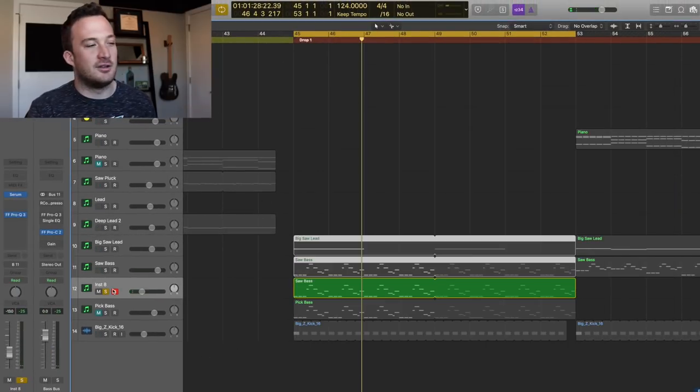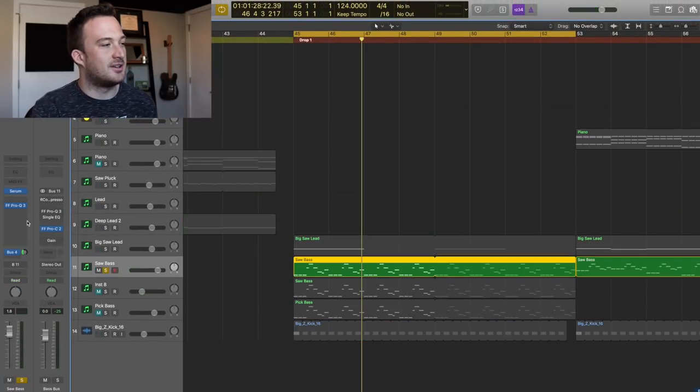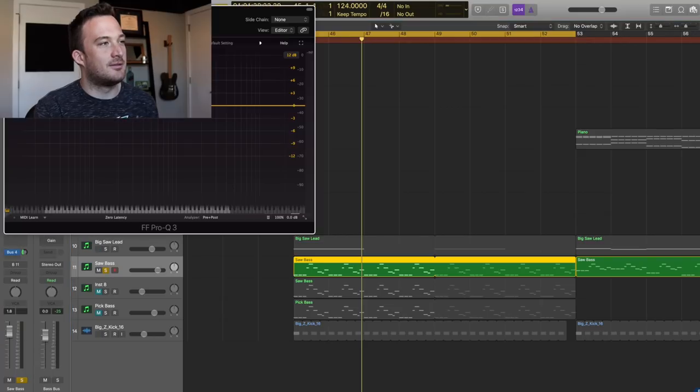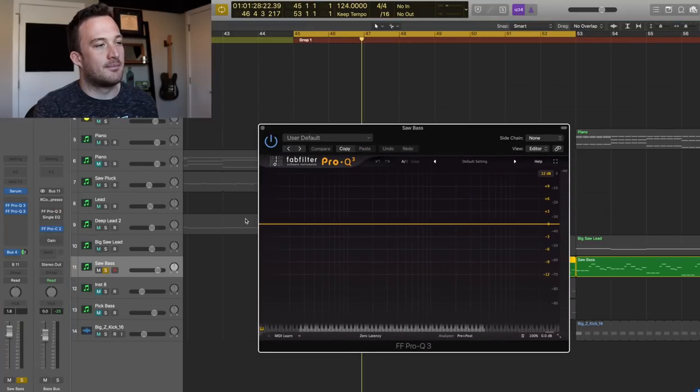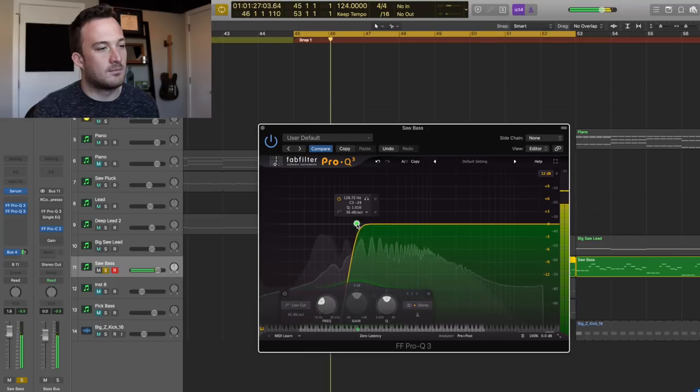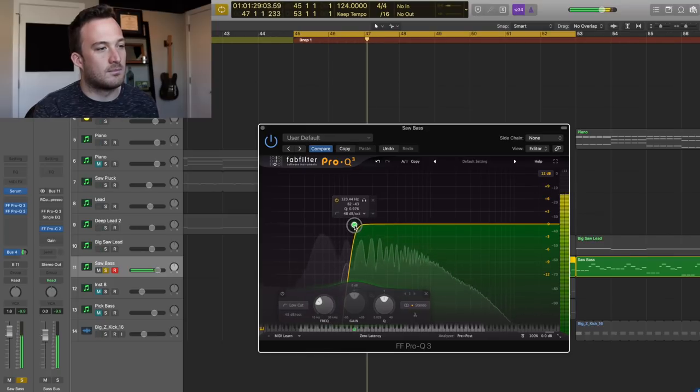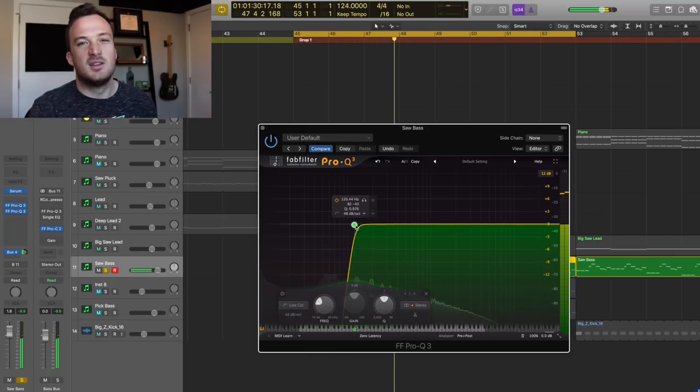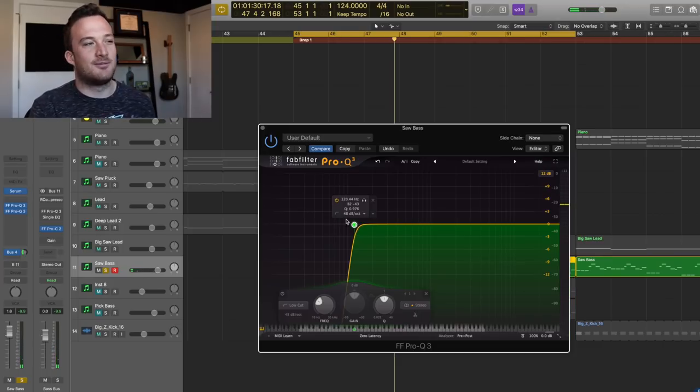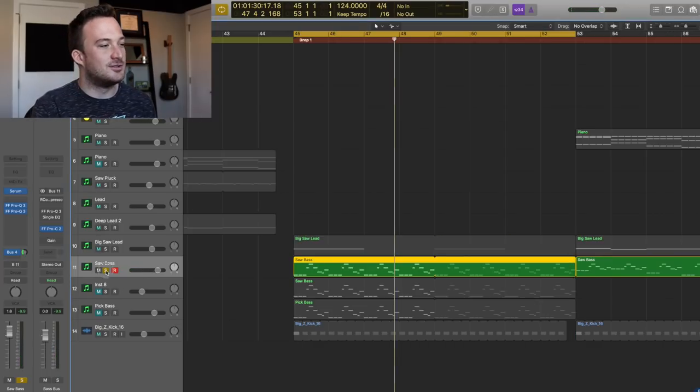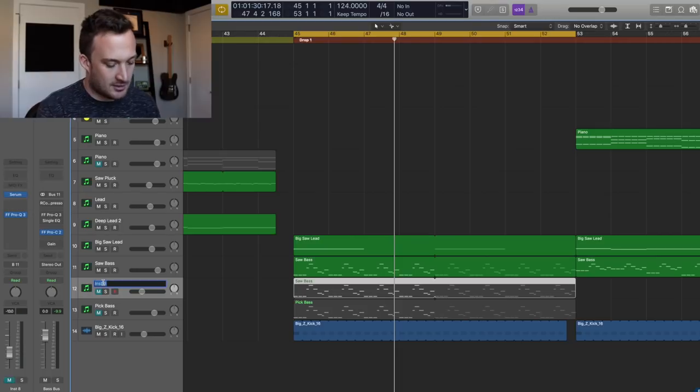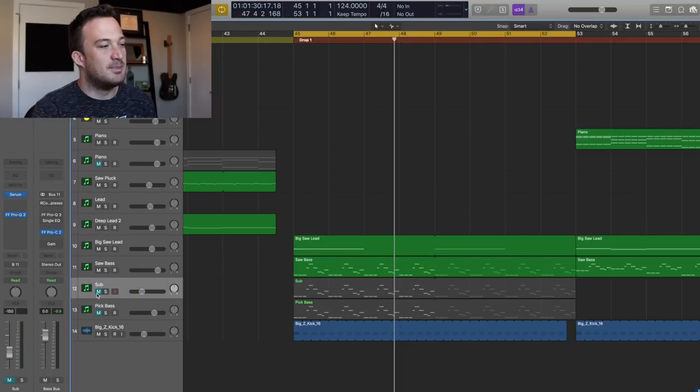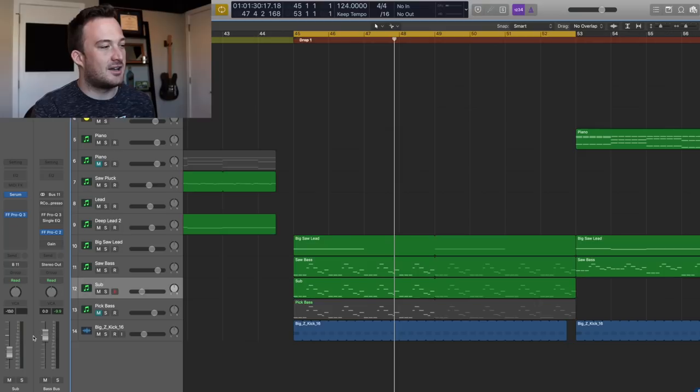Now what we can do is go back to our original bass right here and add an EQ on there. We're going to use a high-pass filter just to take away those sub frequencies. And now we have this new sub right here, which I'll label, and then we can just mix it in individually with that sound.